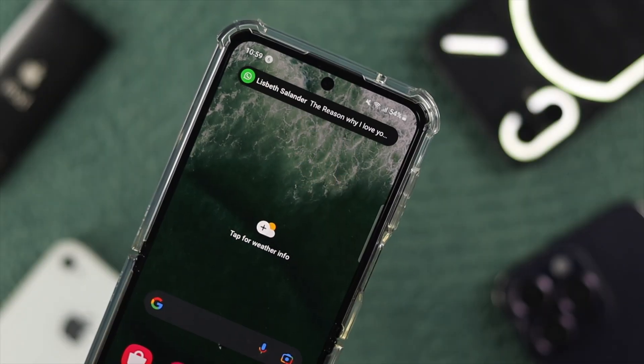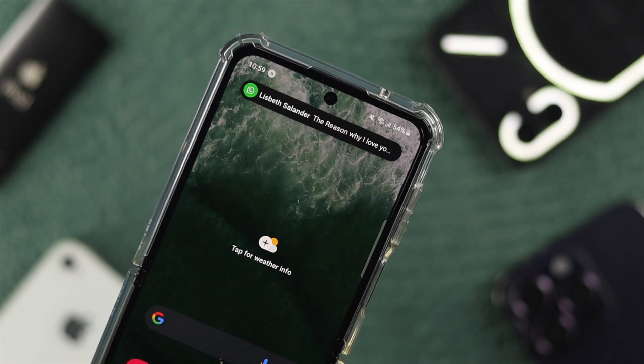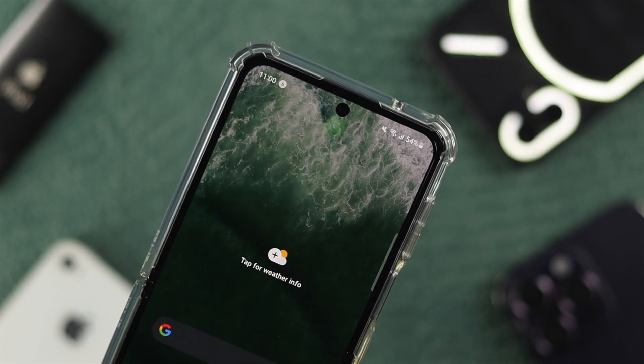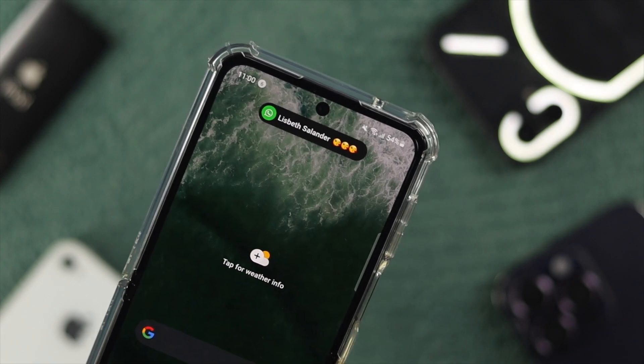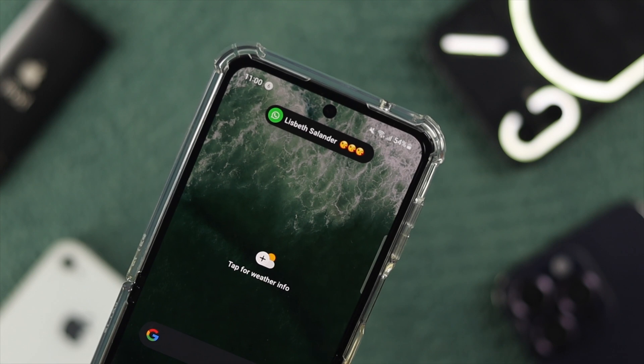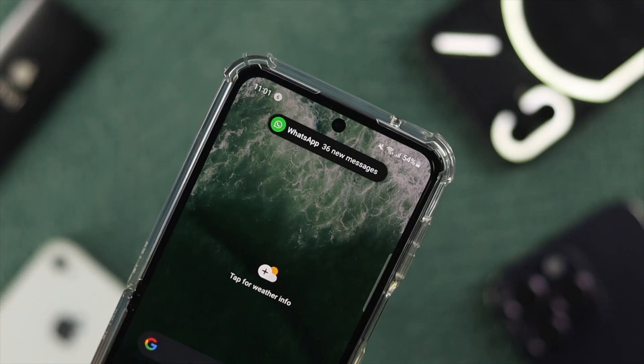Now, if you're getting the messages on your lock screen and you find it actually hampers your privacy, you can simply enable that feature on your WhatsApp.